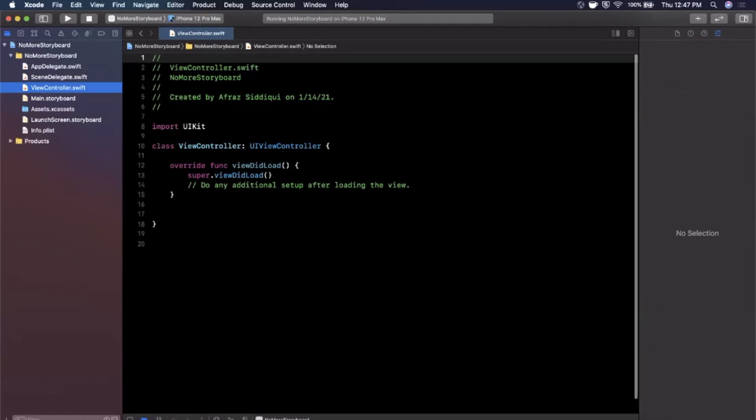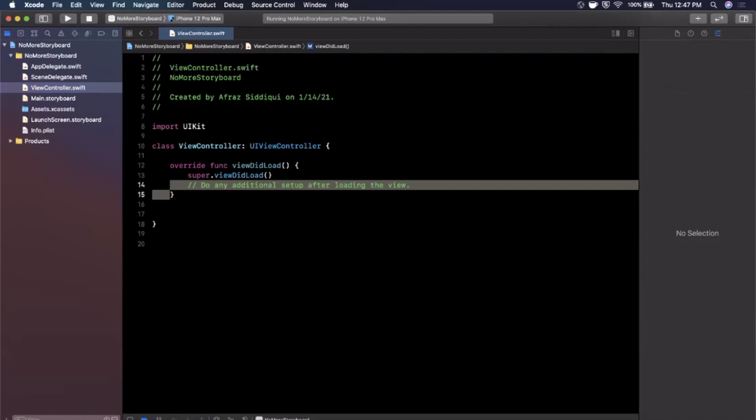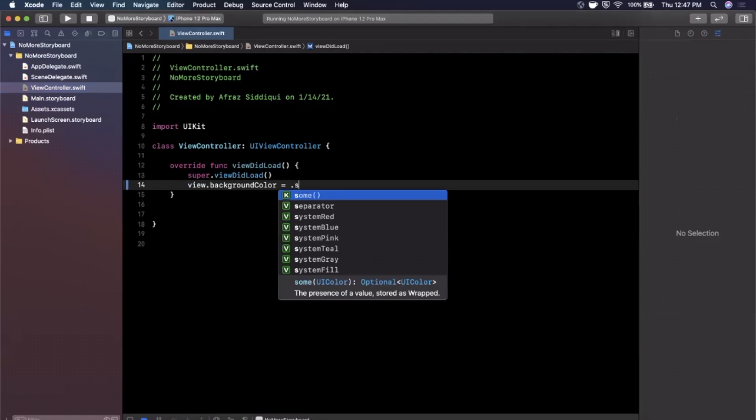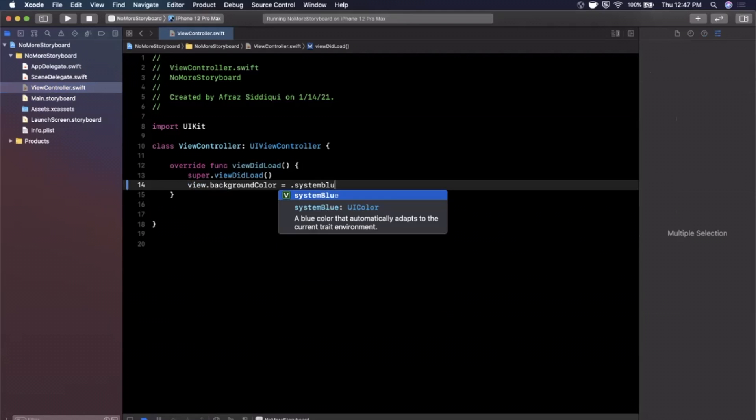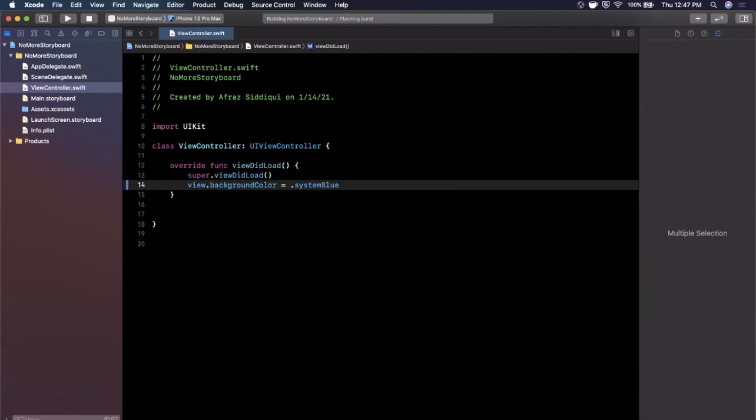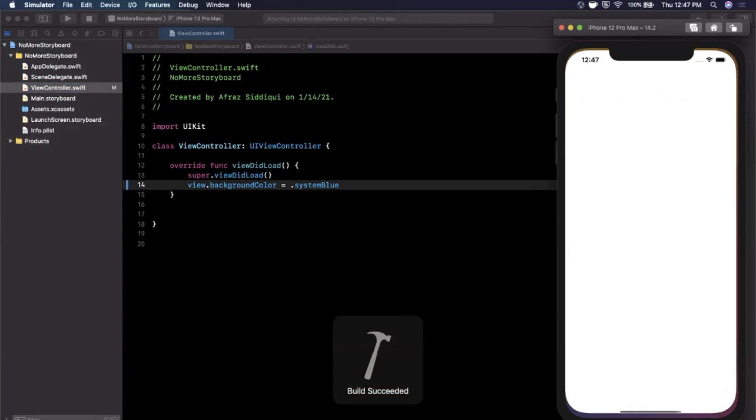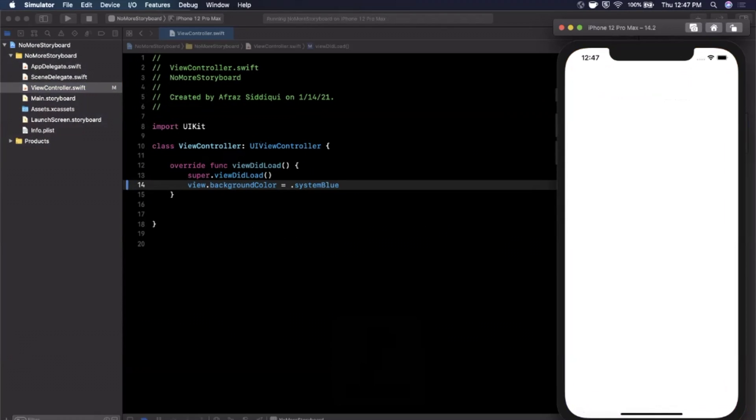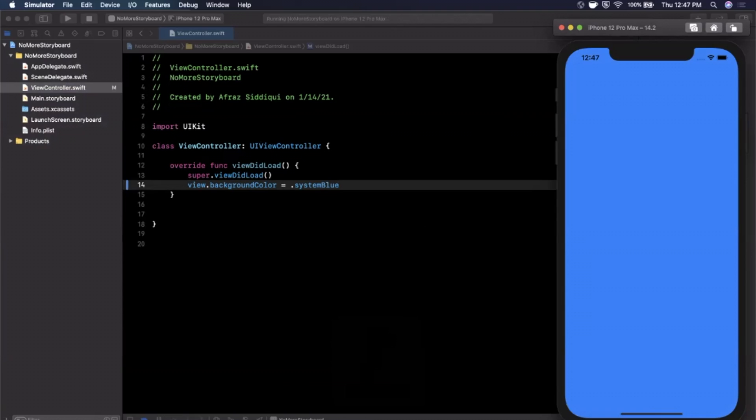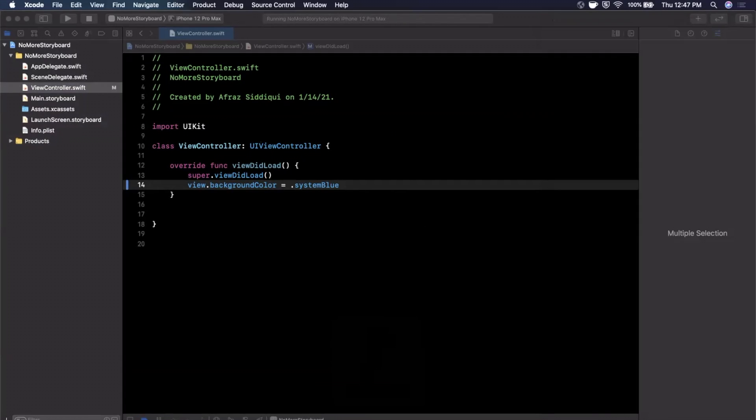So cool, so we're in view controller here and let me go ahead and we can just give this a nice background color just so we can validate that it is in fact this controller here. So blue, and then we're going to go ahead and delete that storyboard because we're not a fan of storyboards.